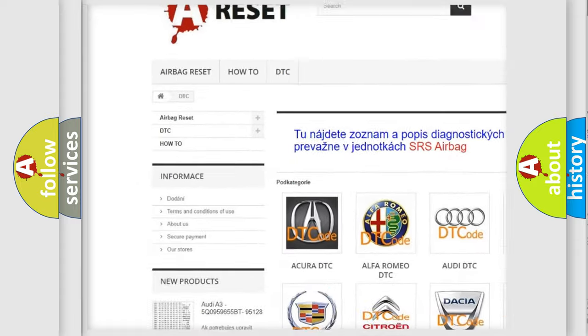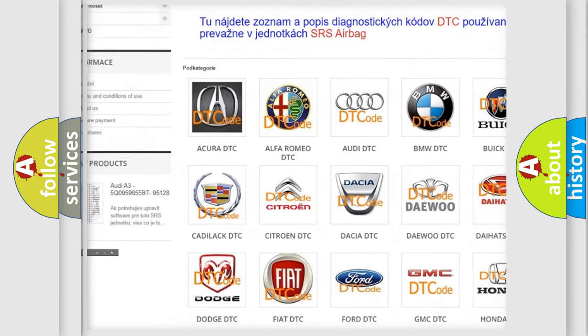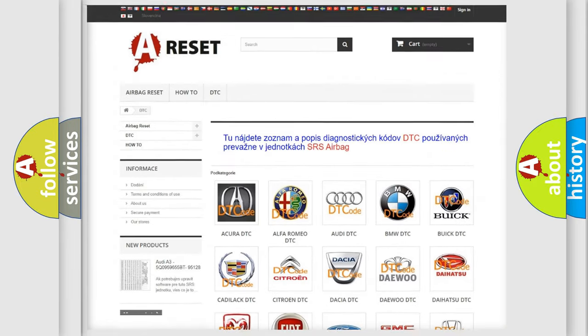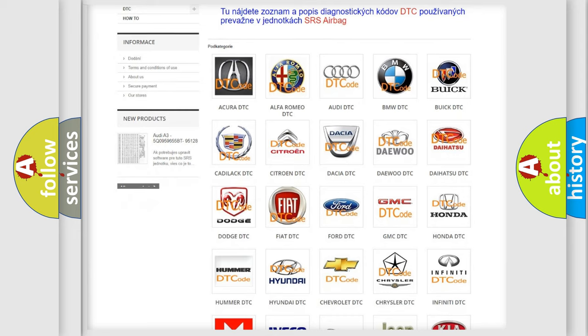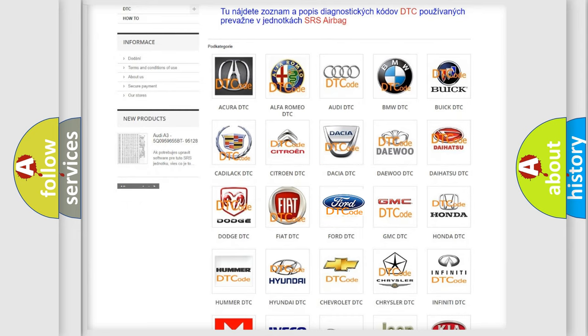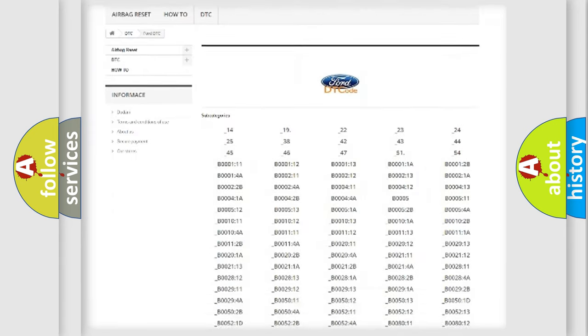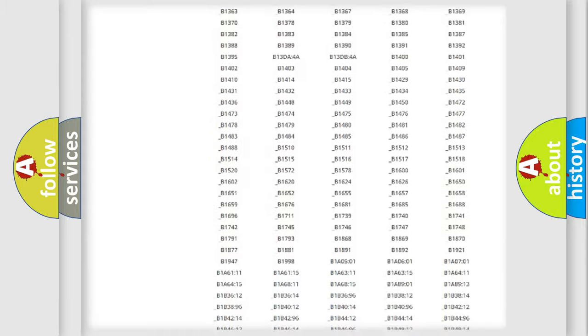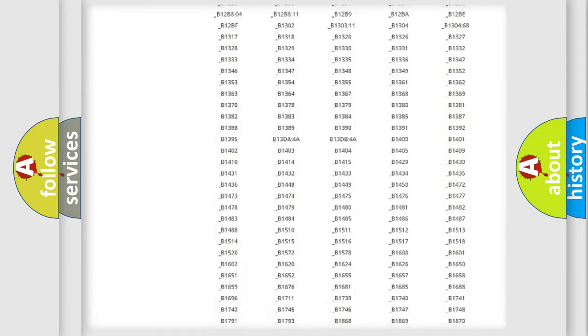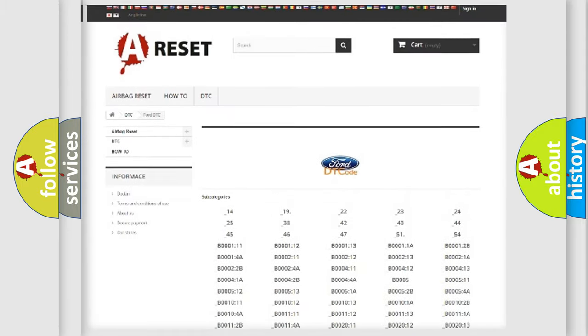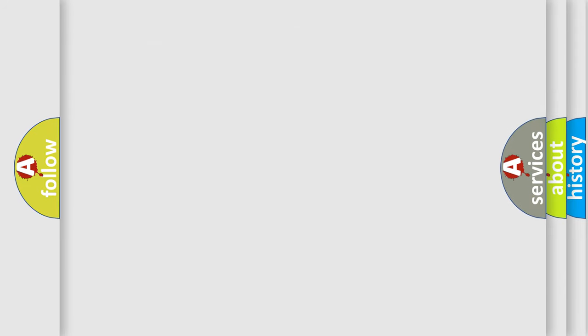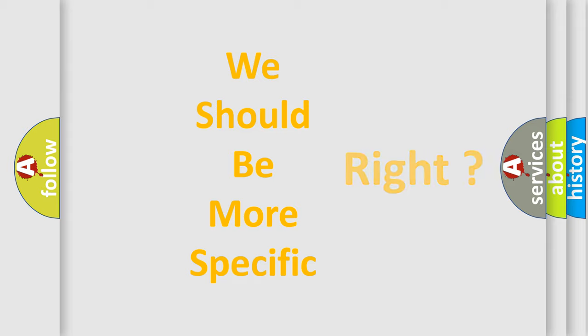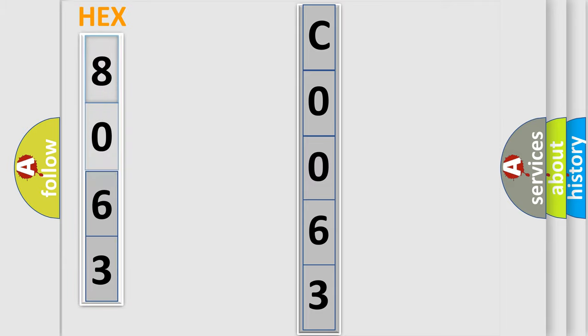Our website airbagreset.sk produces useful videos for you. You do not have to go through the OBD2 protocol anymore to know how to troubleshoot any car breakdown. You will find all the diagnostic codes that can be diagnosed in Infinity vehicles, and also many other useful things. The following demonstration will help you look into the world of software for car control units.